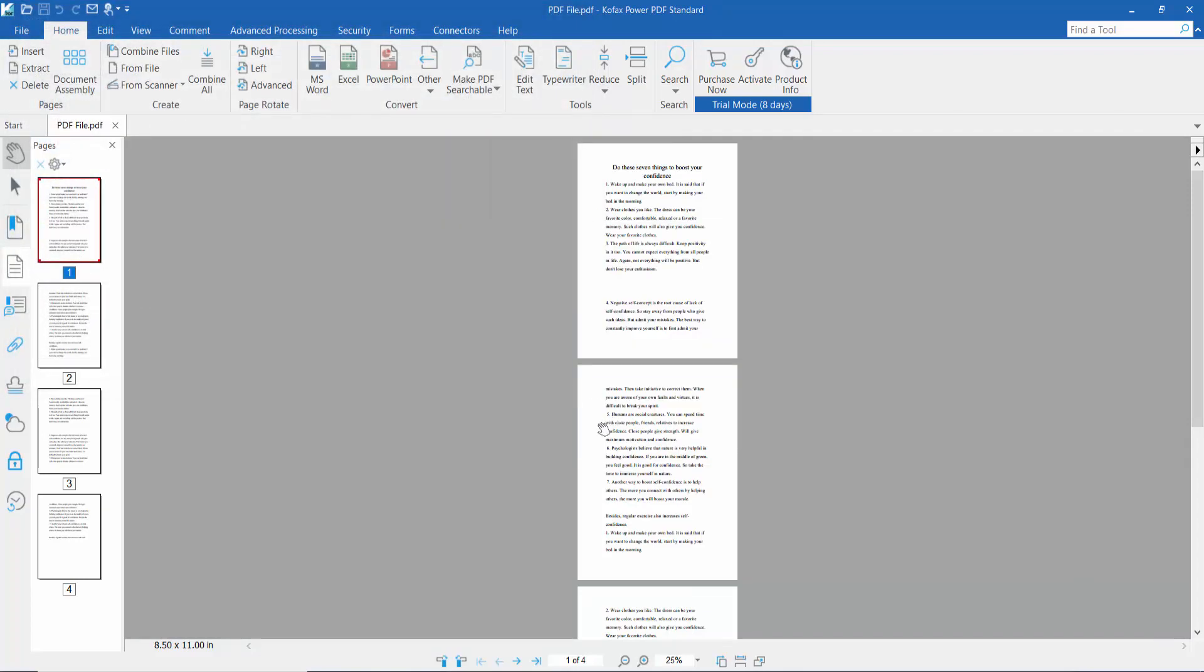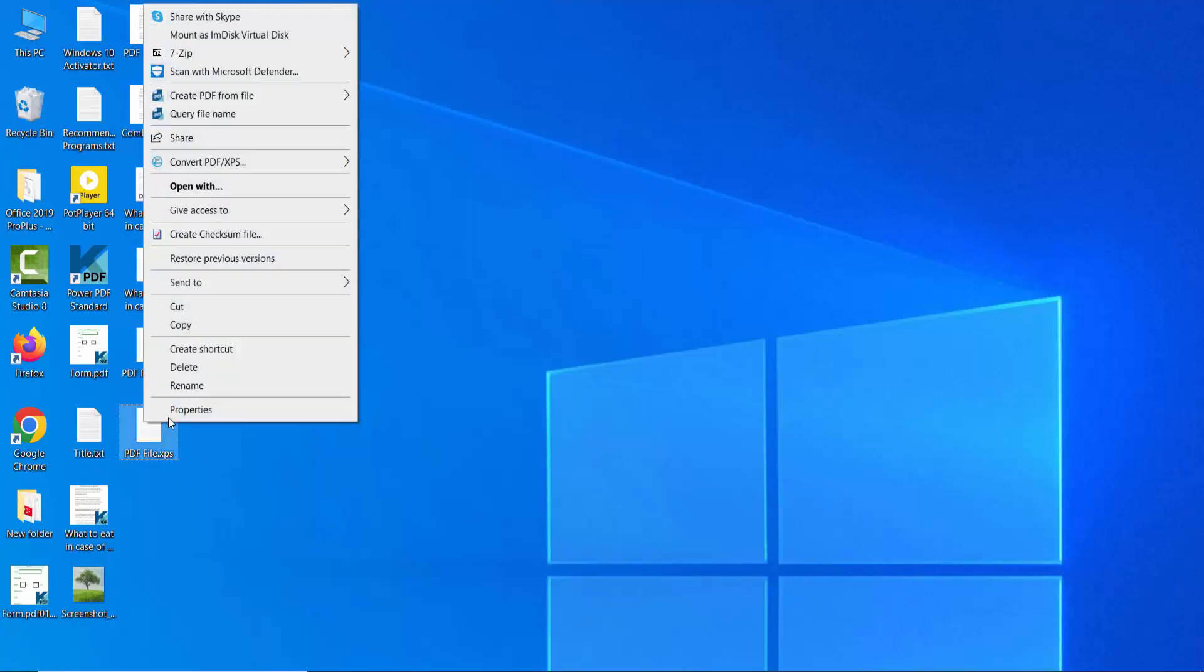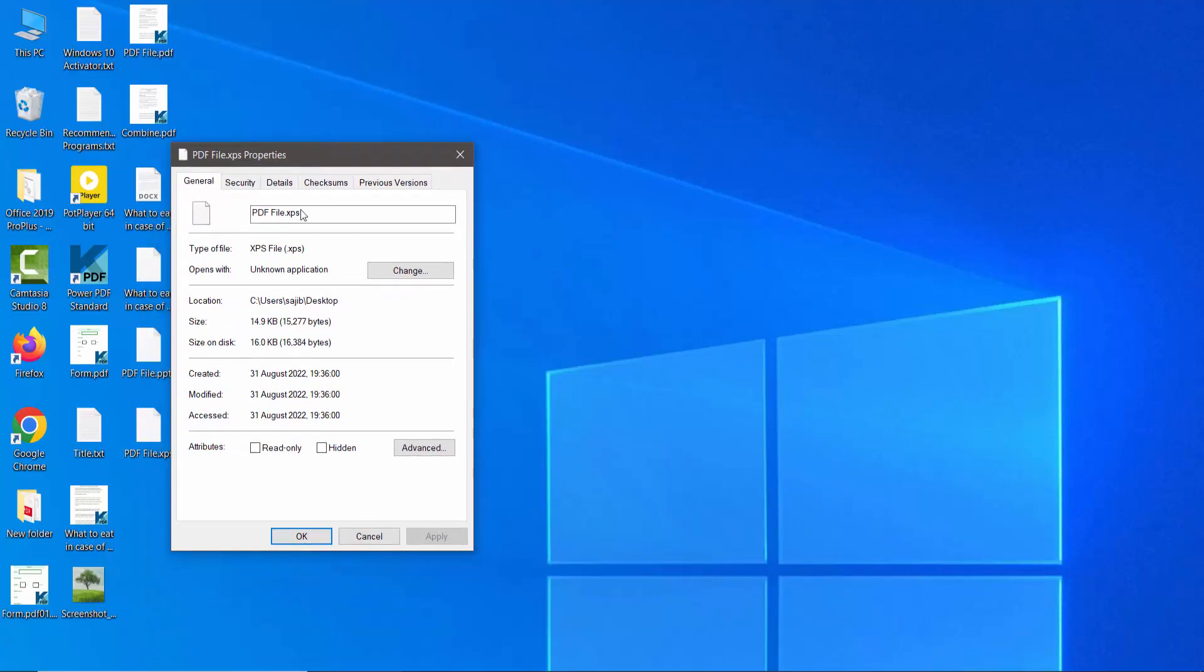The XPS file is already created and saved. Look at this, this is the XPS file.